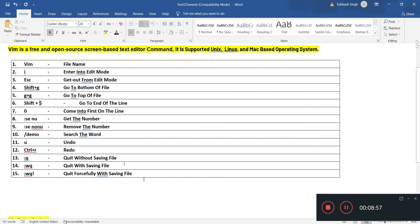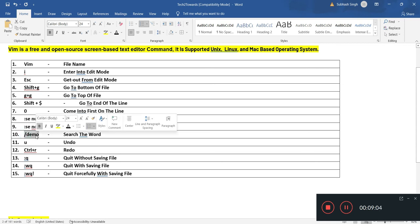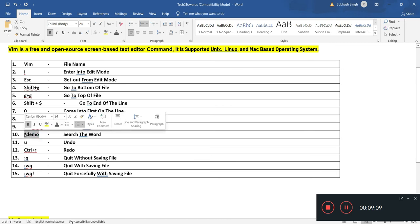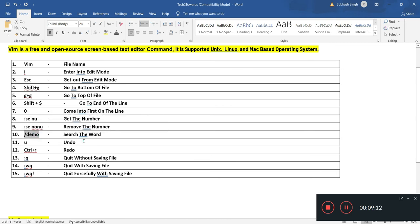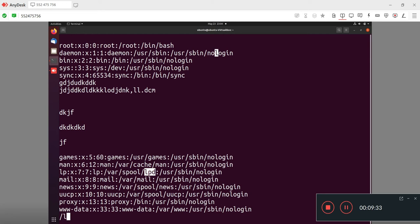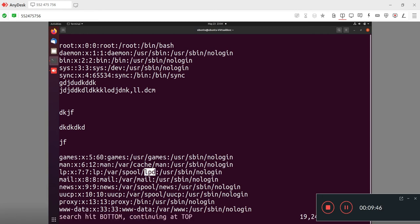Now we are going to command number 10. This is the most important command I use every day to search any string. Let's suppose we are in the file and I want to search LPD on my file. I will press the forward slash and write LPD. It will automatically reach me on the exact word which I am finding on the file.